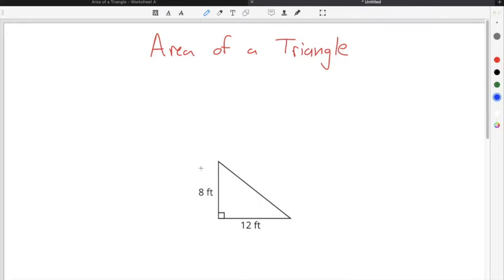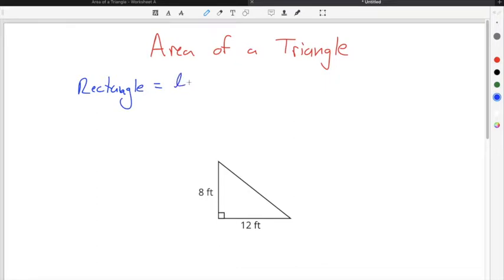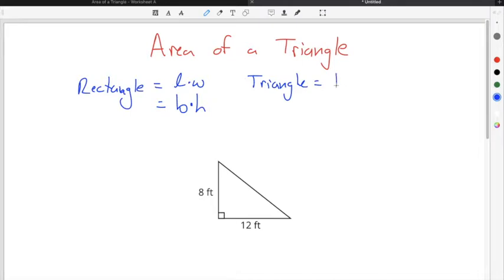A triangle is just a three-sided figure. When thinking in terms of finding the area of a triangle, you can think of it as half of the area of a rectangle that has the same side lengths as a triangle. The area of a rectangle is equal to the length times the width, or you could also think of it as the base times the height. The area of a triangle is also equal to the base times the height, except you have to divide by two — it's kind of the same formula as a rectangle, except the area of a triangle is half the size of a similar rectangle.